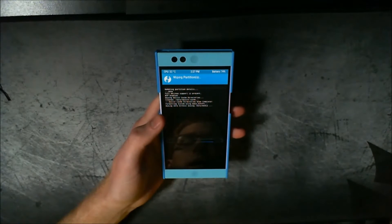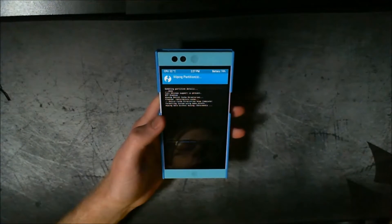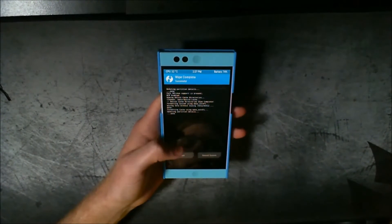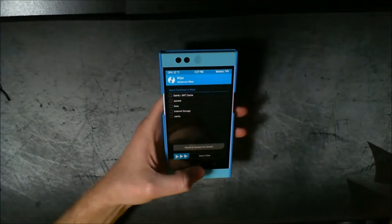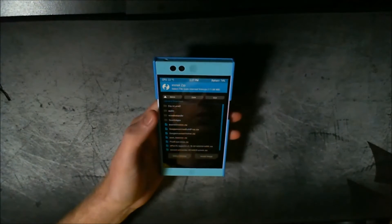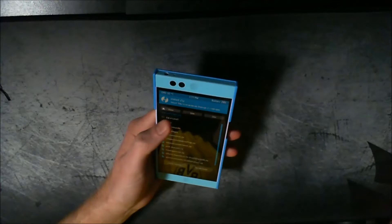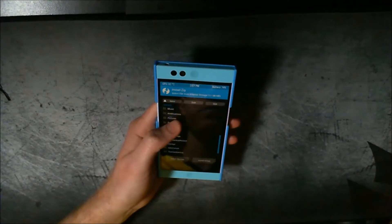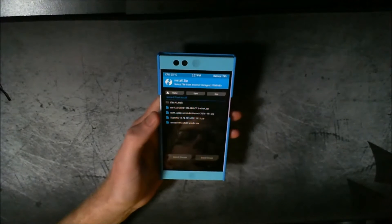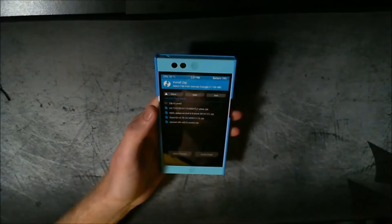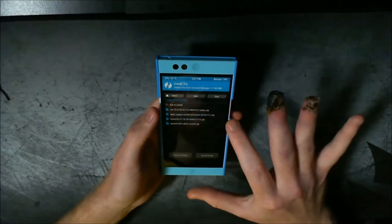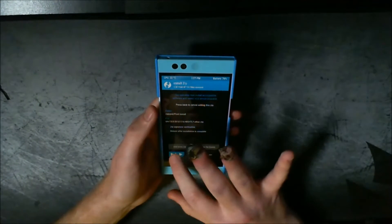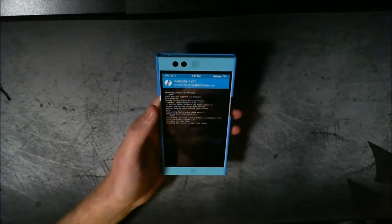I'm going to go ahead and wipe. I'm actually going to be using CyanogenMod 13, based on Marshmallow, so it is going to be a nightly build — whether that's stable or not is something completely different. We're going to go ahead and flash our CyanogenMod ROM on here.